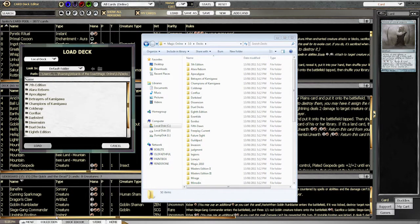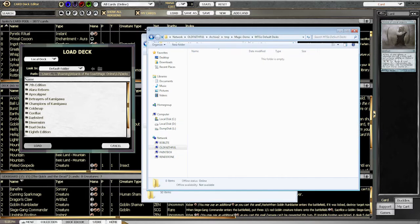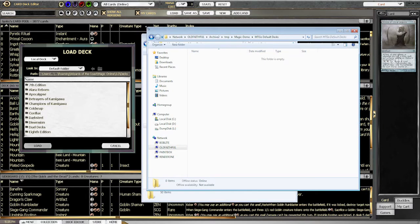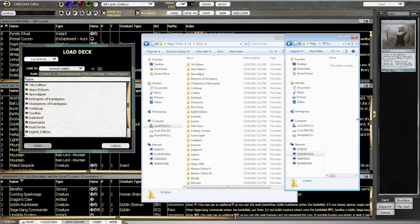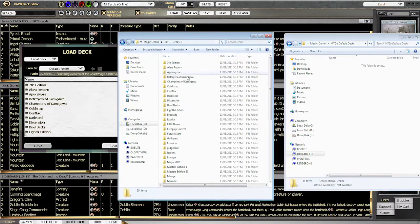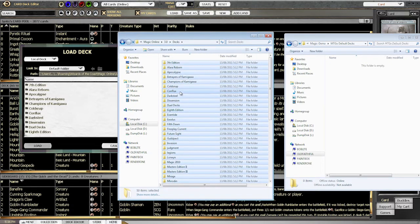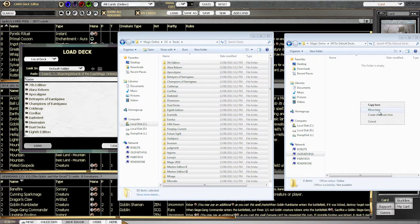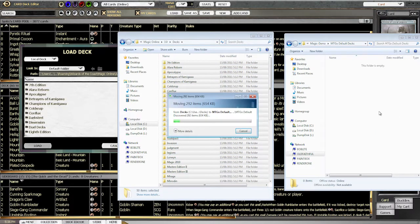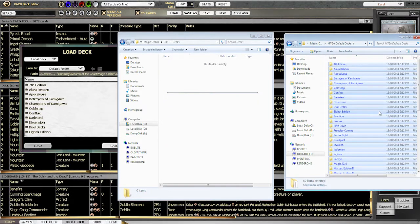So the first thing we want to do is we're just going to copy all those decks and move them over onto our network drive where we're going to keep all our decks. Now, all we need to do is make the symbolic link.